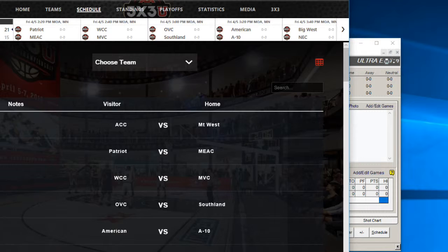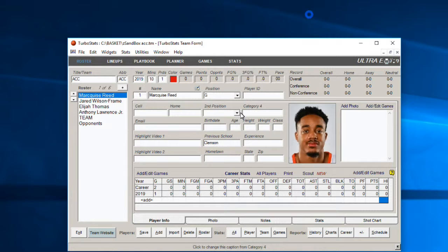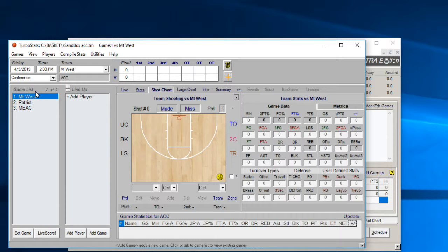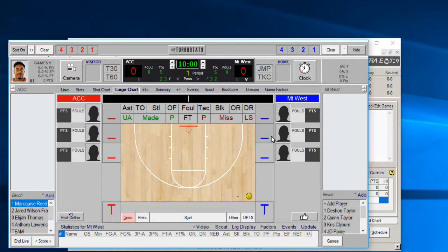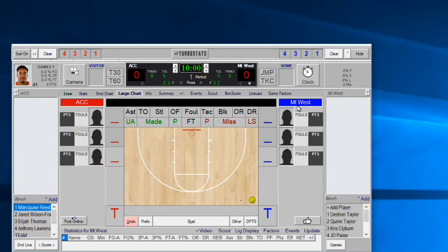We're starting with the ACC as the visiting team. As events are being scored, go to the schedule — you can look at the website schedule or any other schedule. You want to go to the visiting team first and open up the visitors. Open up ACC, then go to the game screen. Highlight the game you're scoring today and hit the Live Screen. If it asks about using the game set up on the schedule, just hit Yes.